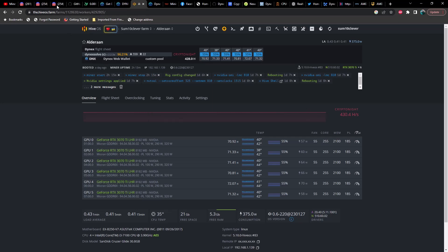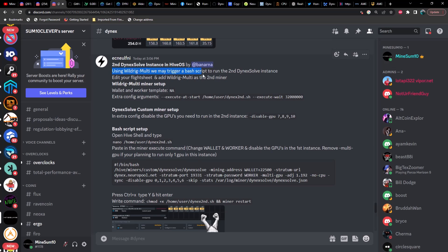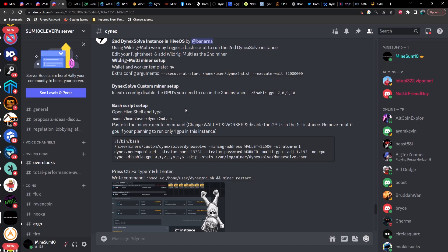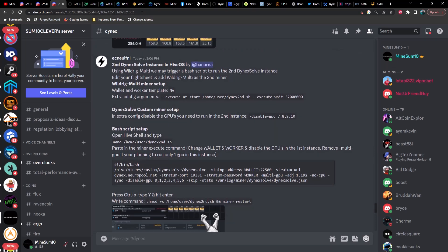If the hash rate within the miner is not matching the pool — for example, those two numbers should be pretty much identical — you may be running into a CPU bottleneck. Using WildRig Multi, you can trigger a bash script to run a second dynexsolve instance. Edit your flight sheet, add WildRig Multi as the second miner. In WildRig Multi miner setup, the extra argument configs are: '--execute-at .start /home/user/dynex_second.sh --execute-wait [time]'. In extra config, disable the GPUs you need to run in the second instance — so GPUs seven, eight, nine, ten, etc.